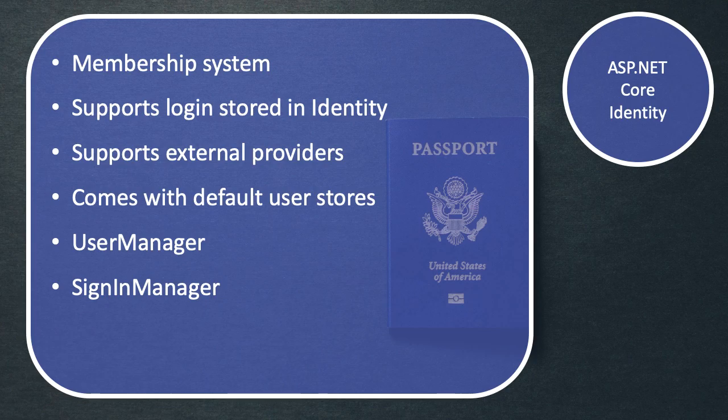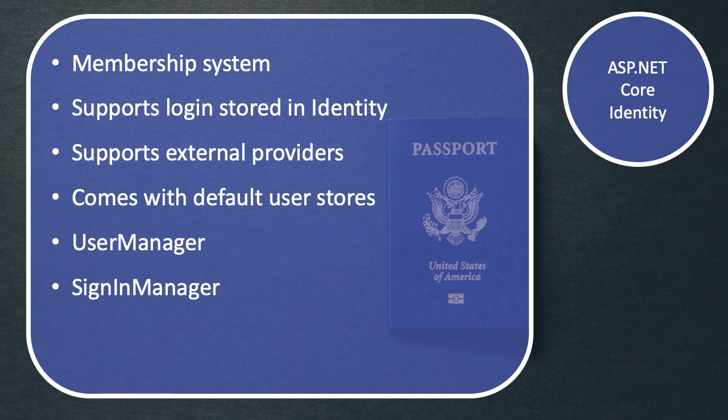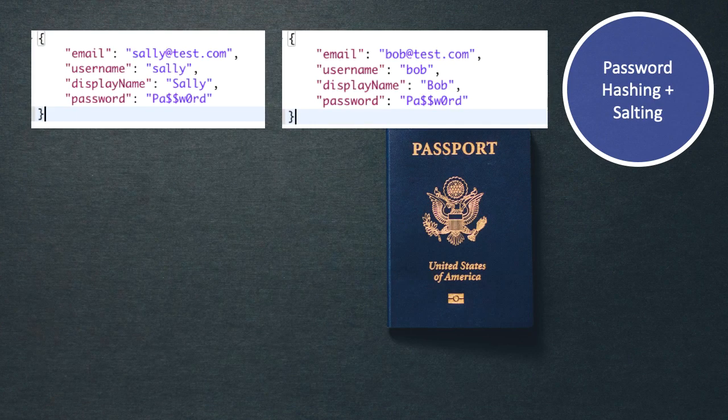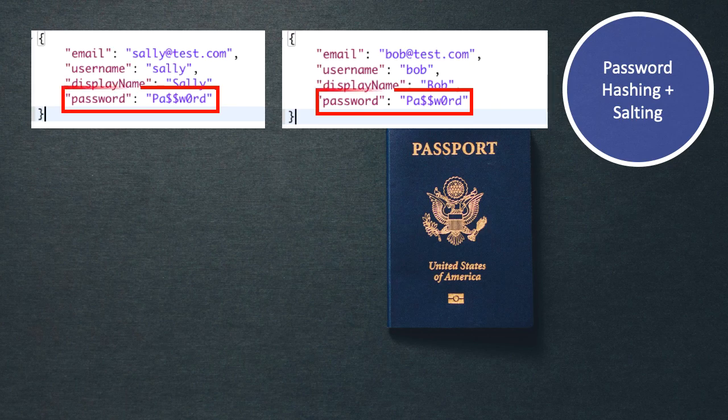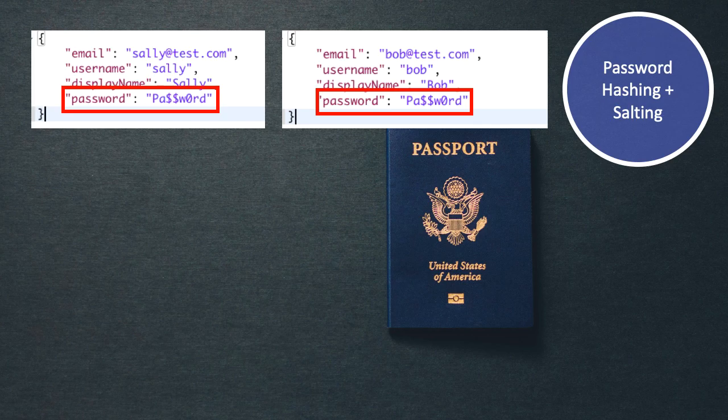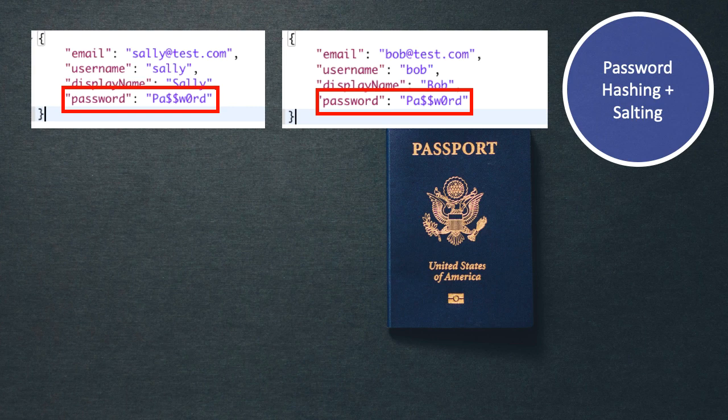So first of all, let's take a brief look at how our passwords are stored in our database. And if we take this particular example where we're registering two different users, and both of them, on this occasion, have both decided to select the same weak password. Now, ASP.NET Core Identity is going to hash and salt these passwords before it stores them in our database.